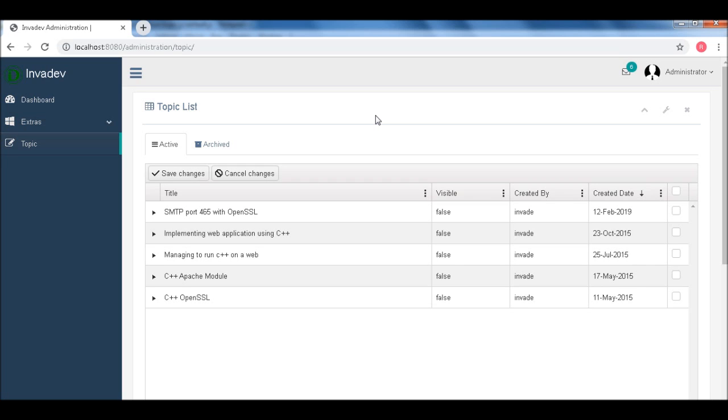So this is the easy way you can make your blog visible to the public. Or if you want to change your title, all you need to do is do it directly on the grid using this inline editing.